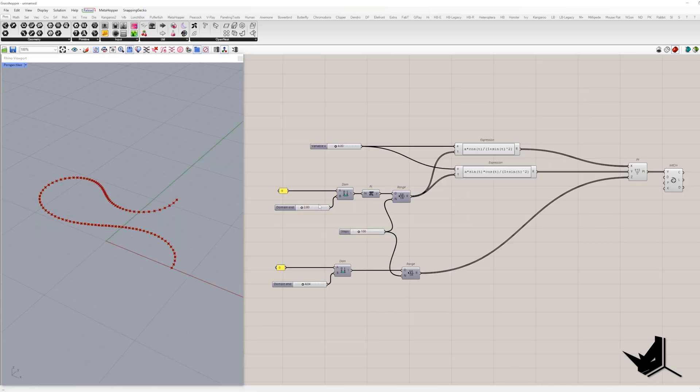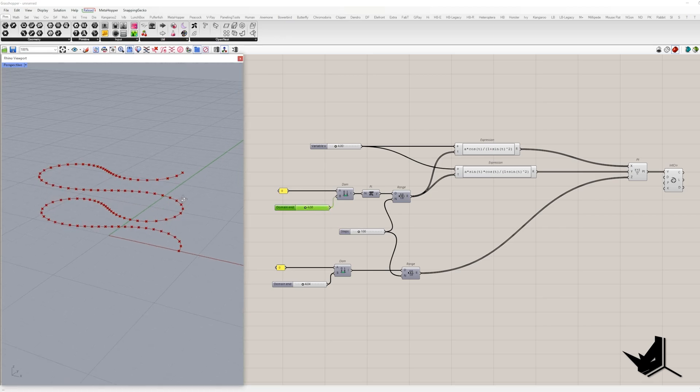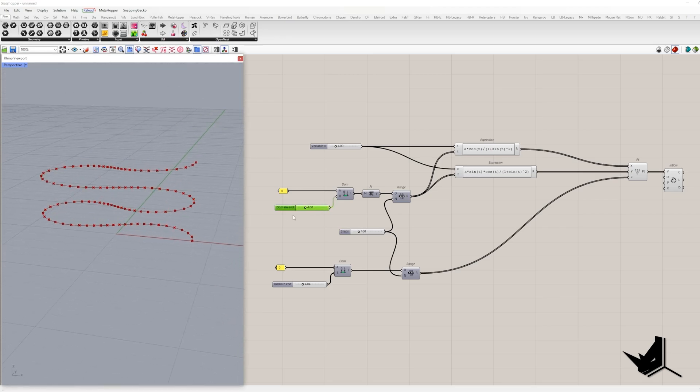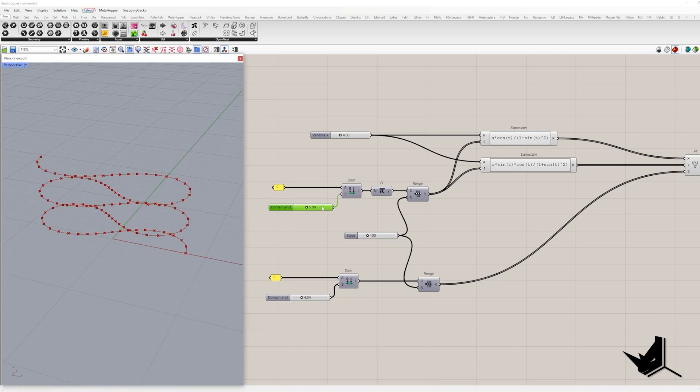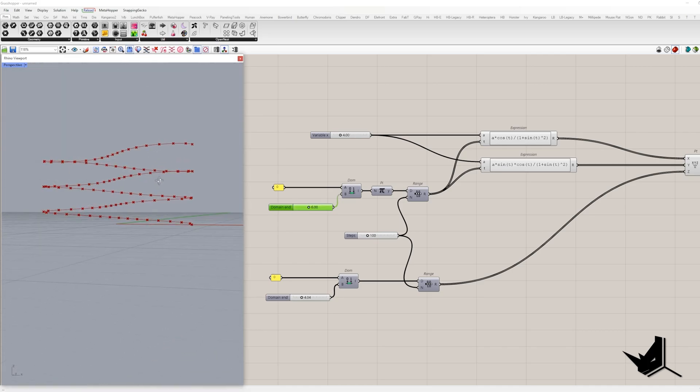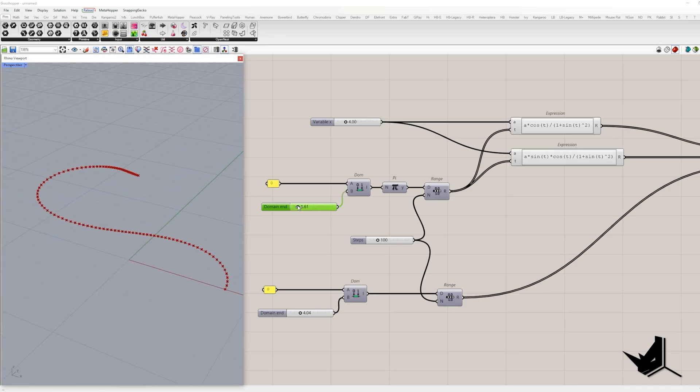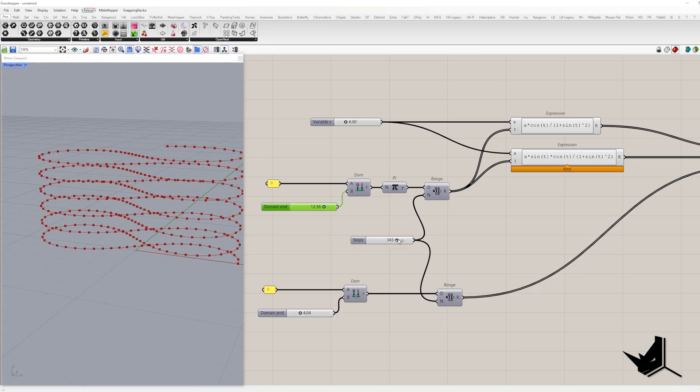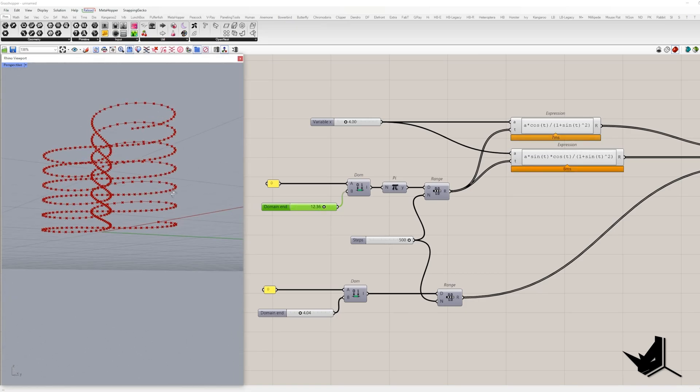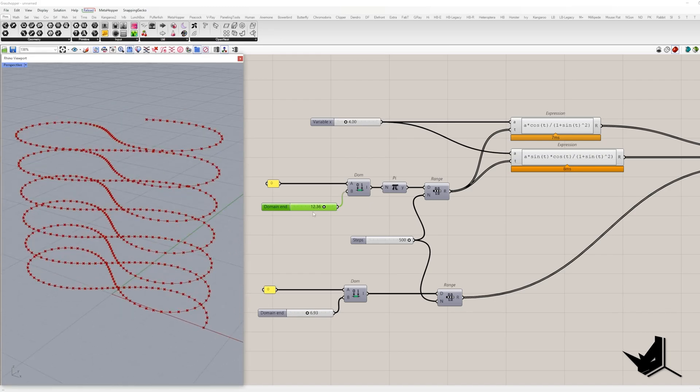Now, 2π gives us 1 full turn, but we can crank it up. 4π equals 2 turns, 5π is 2 and a half turns, 6π gives us a solid 3 turns and so on. Alright, we crafted our 8 shaped spiral, but why stop there?